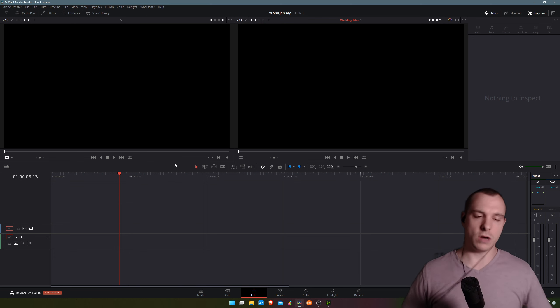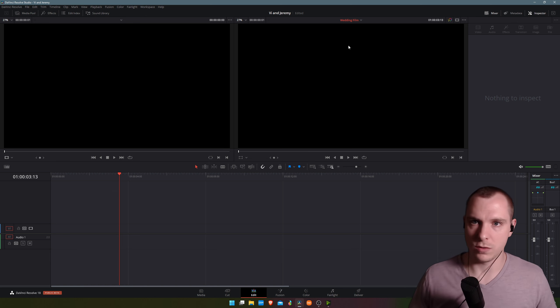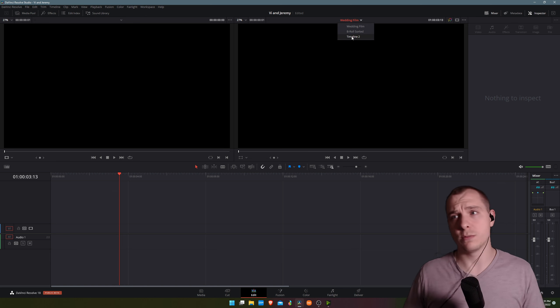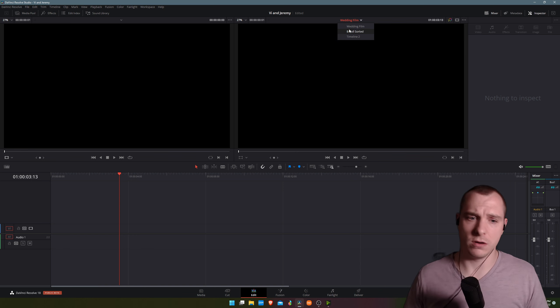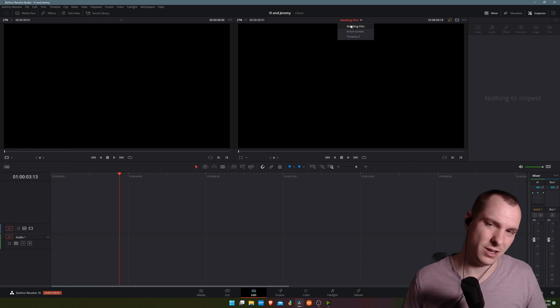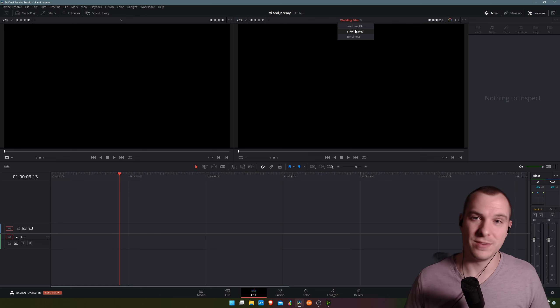So what I would actually suggest is, of course, what I mentioned before, which is timeline stacking. This is a feature that's in Premiere Pro as well, but I don't know how to set it up there, so this is working in DaVinci Resolve obviously.